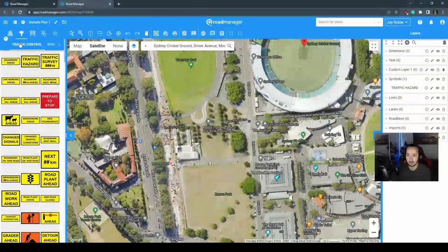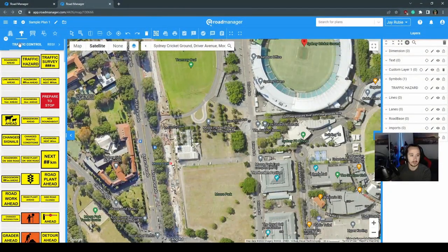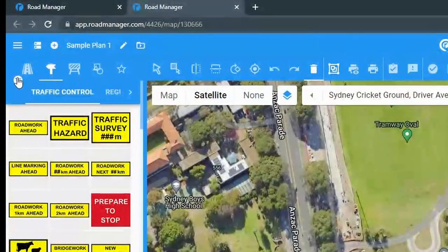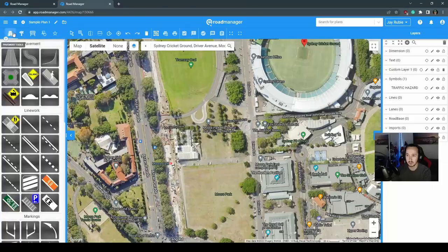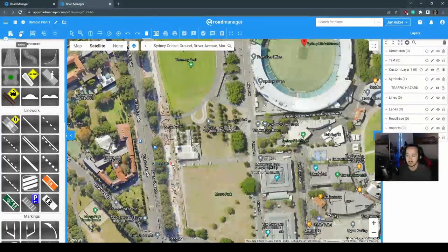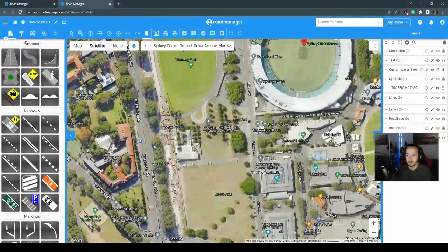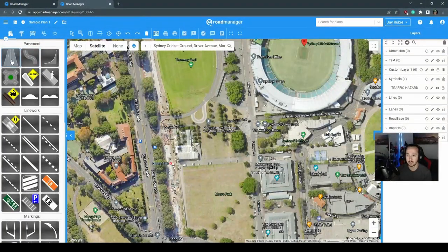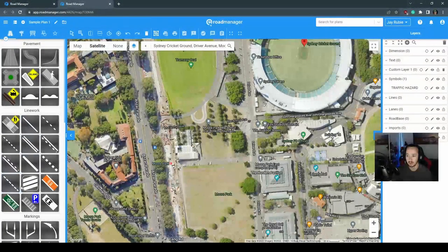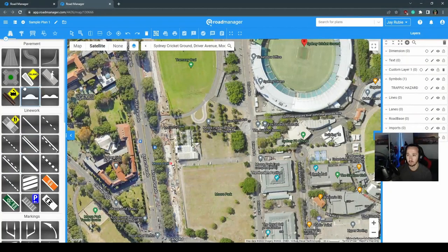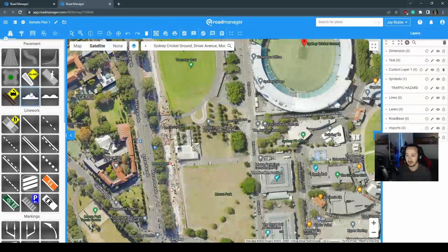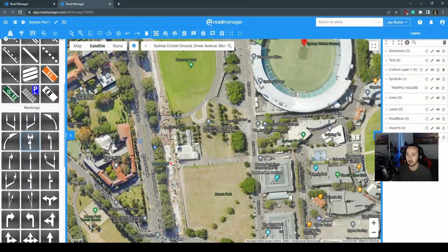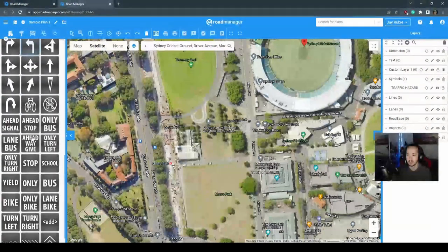Continuing going through here on our left hand side as well, you've got your filters, your signs, your road layout. Starting from the left hand side here, this is your road layout. Everything from roads, from pavement to line work to markings.